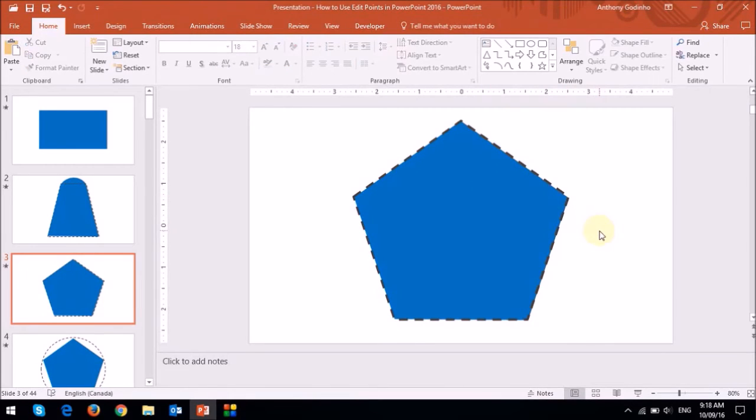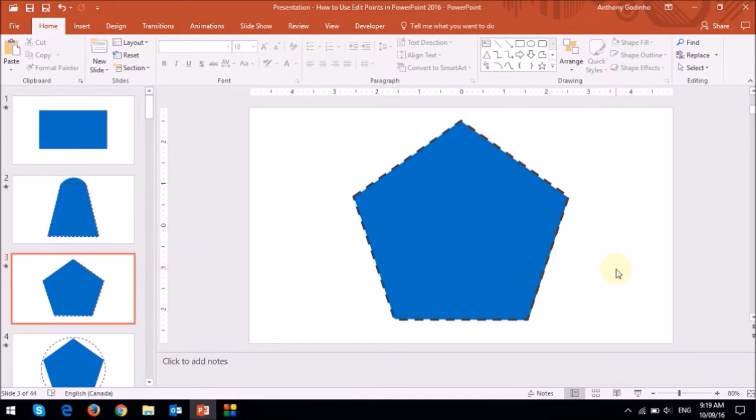So as you can see, I've now turned the trapezoid into a pentagon. So now let's see how to turn this pentagon into a circle.